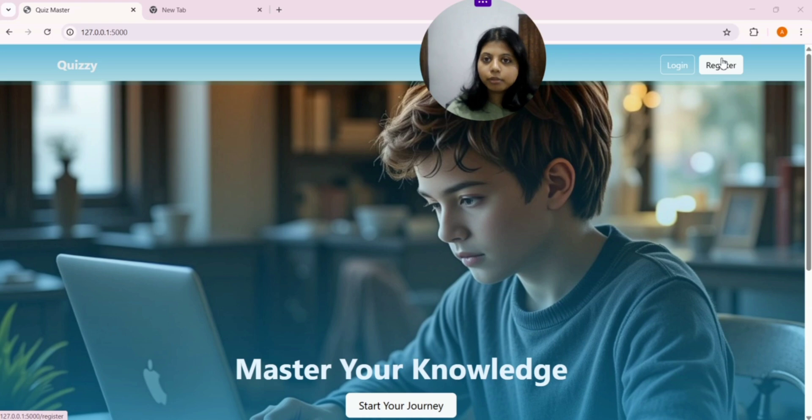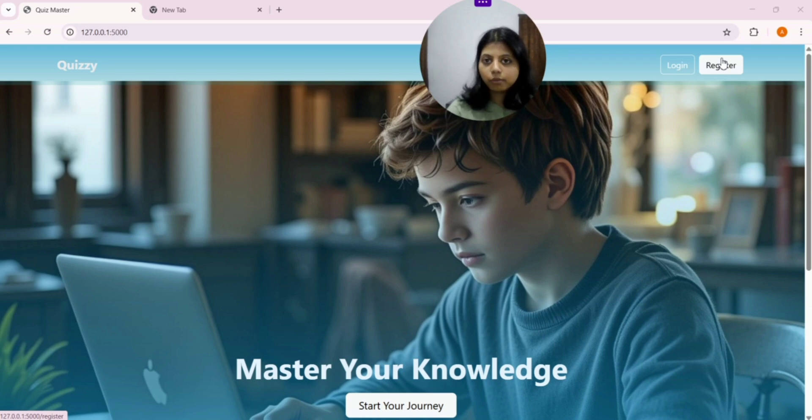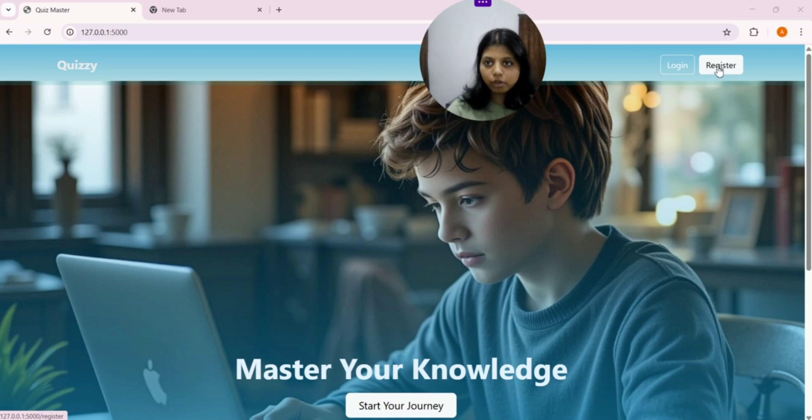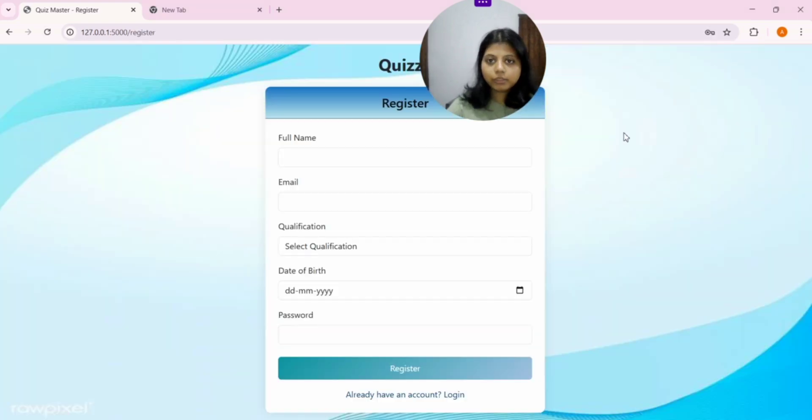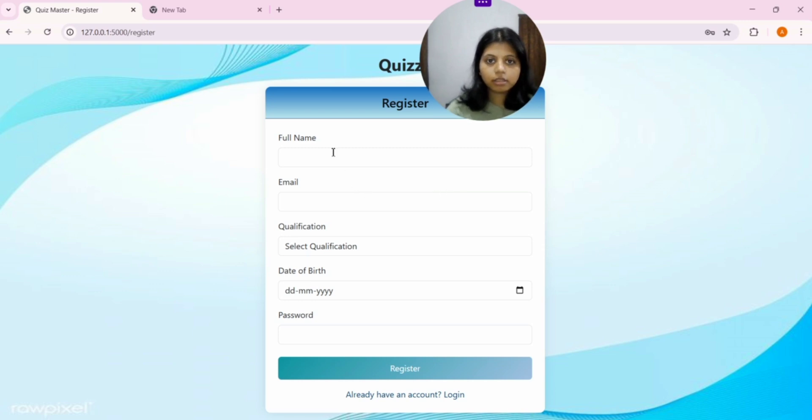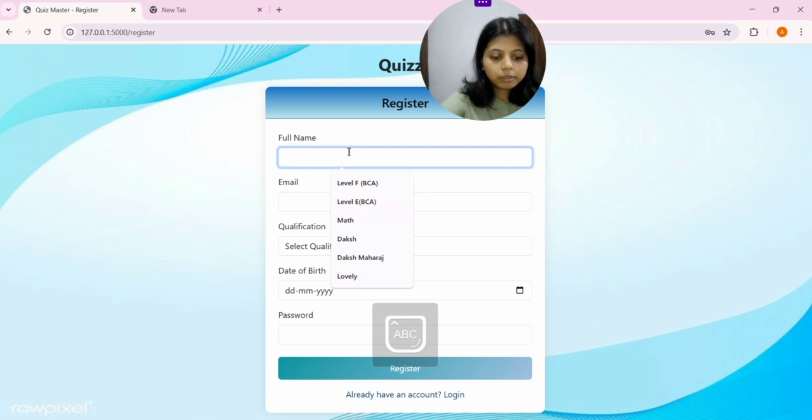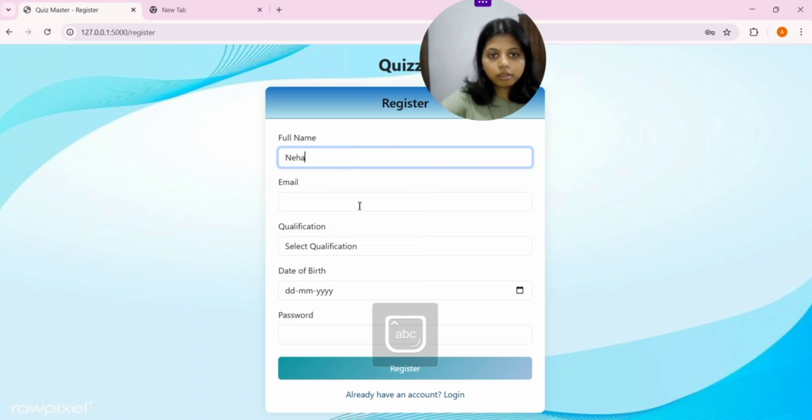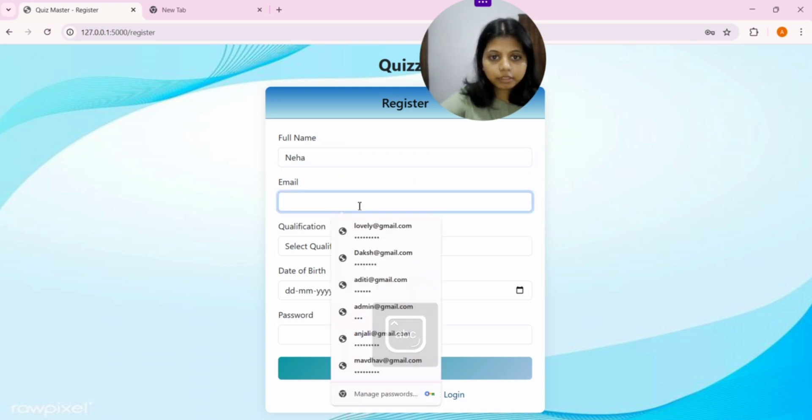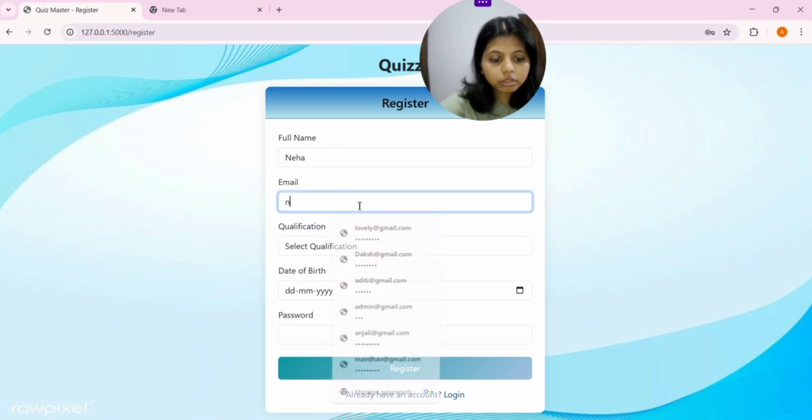Users are multiple, so they can register. But Admin in this application is only one and it cannot be created both. Admin cannot be registered or created. Only user can be registered or created. So, let's begin with user. We will create a new user.